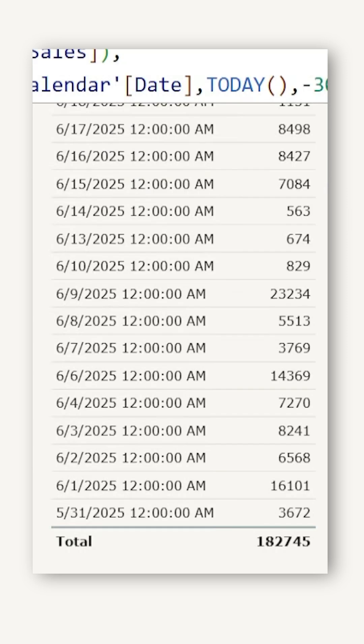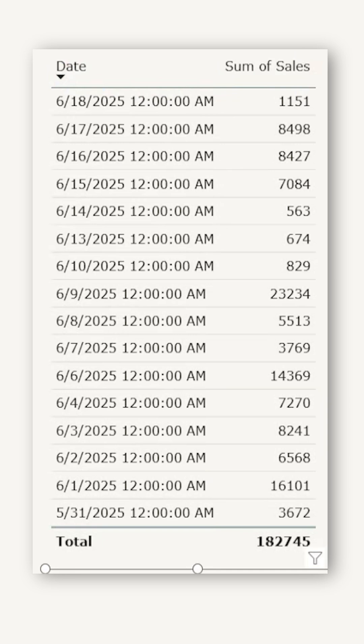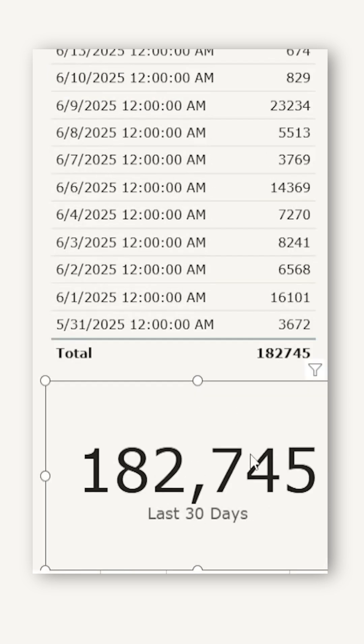Close the bracket. Let's bring the measure into a new card. I've quickly formatted this measure and this is exactly what we expected.